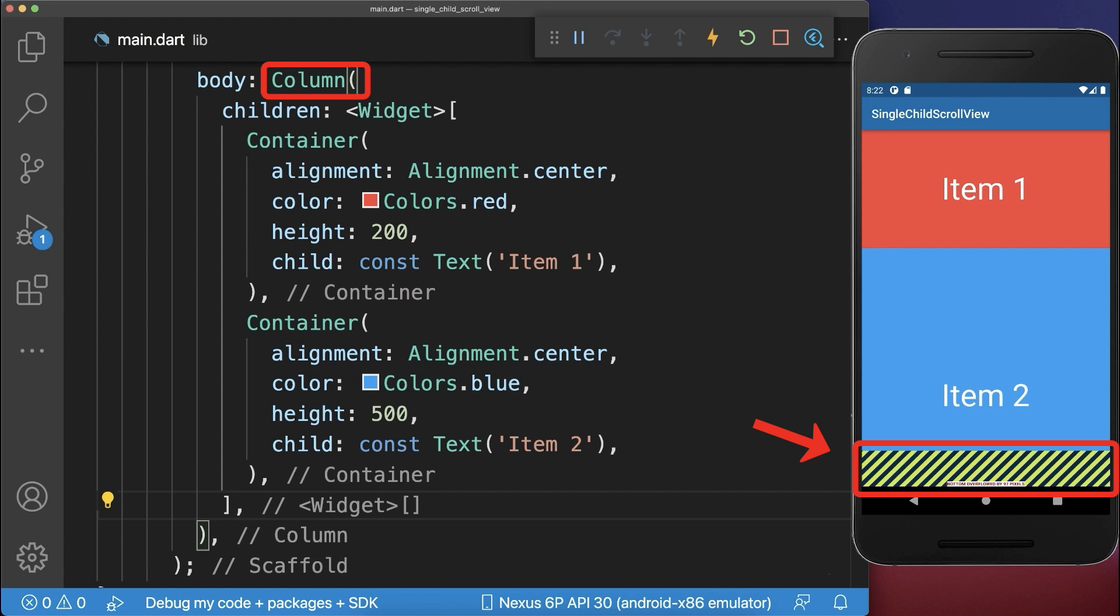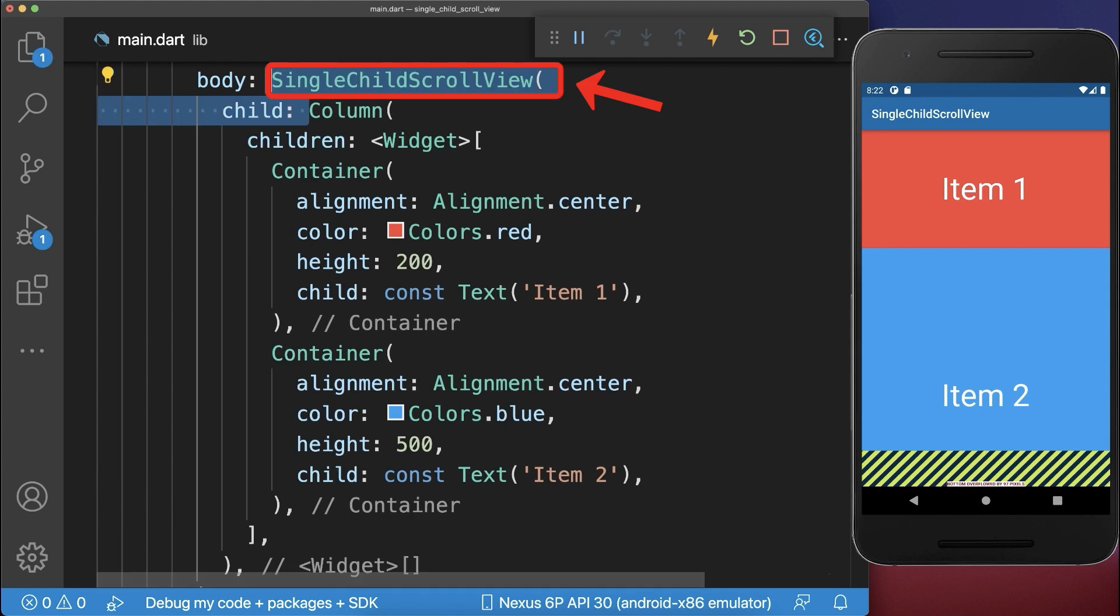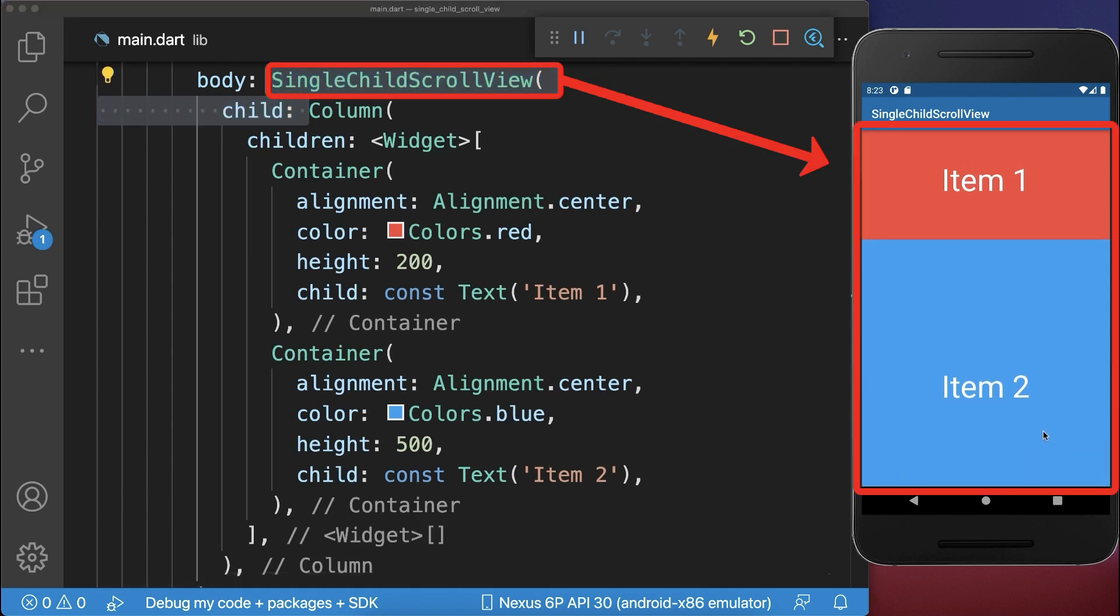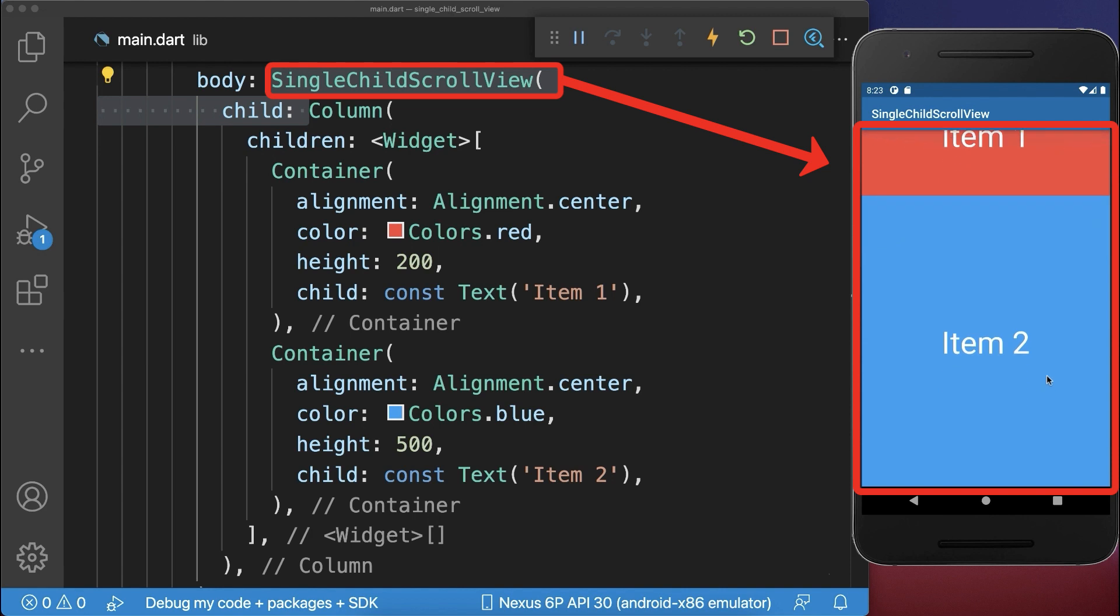If you get now an overflow because the column has not enough space to display all the items, then simply wrap a single child scroll view around the column. With this, all widgets in the column are scrollable.